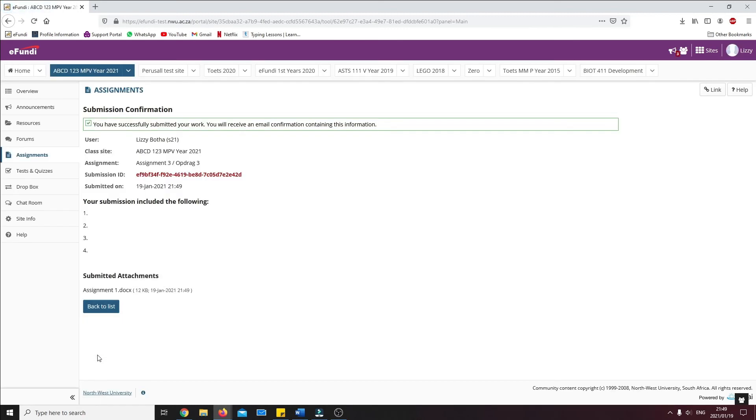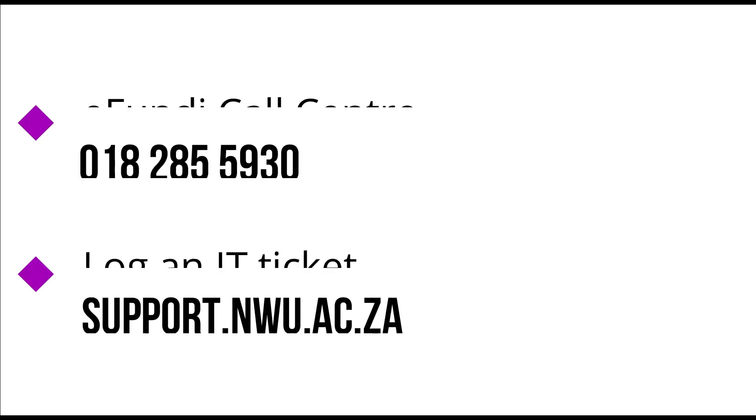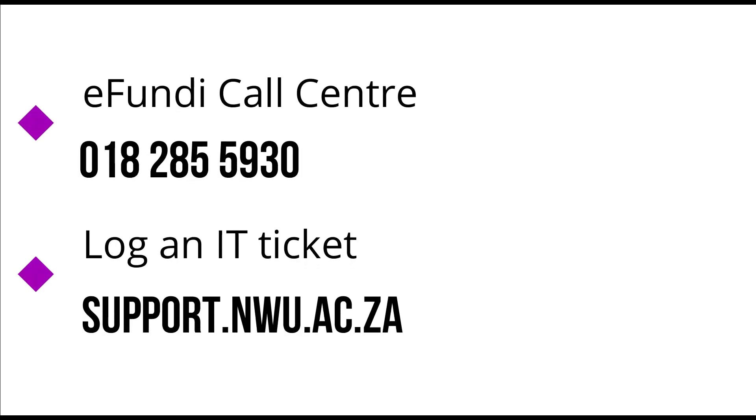Afterwards, you will receive a proof of submission email. If you need any assistance, feel free to call the eFundi call center at 018-285-5930 or log an IT ticket.